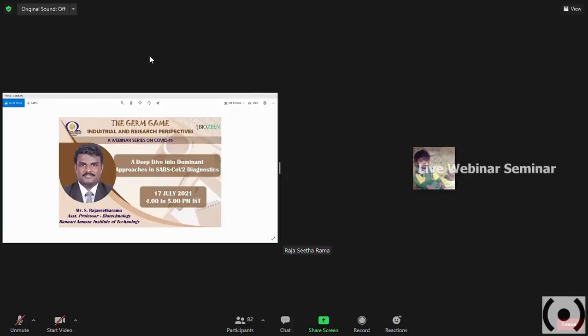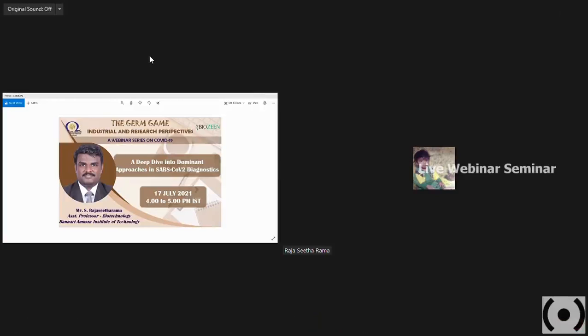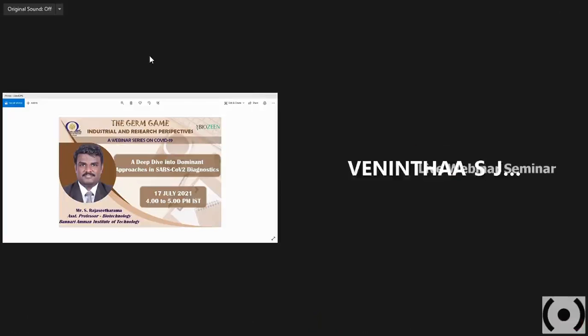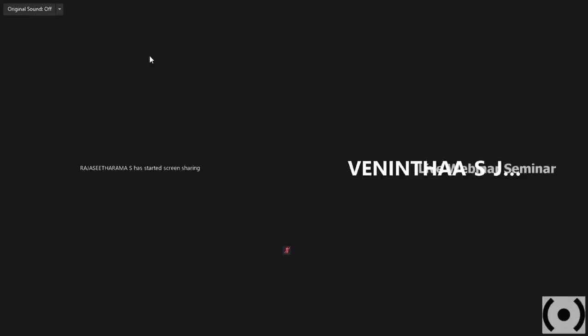Thank you so much, Vinita. Am I audible to everyone? I hope my screen is visible. Now I am able to present. Sir, you have started the screen sharing, but your screen is not at all visible. I hope if the network issues are rectified, it will be visible for us.